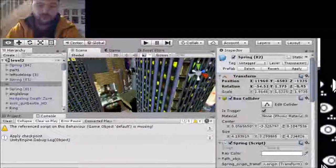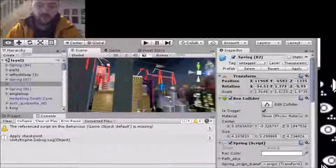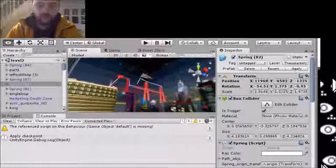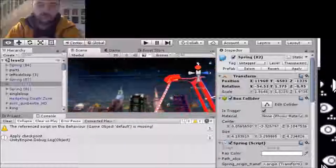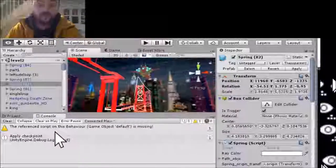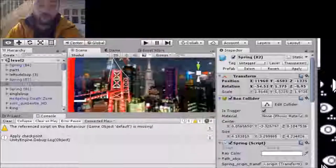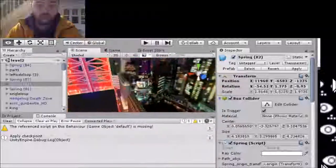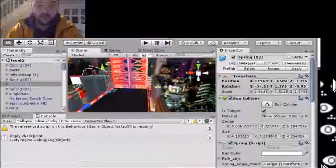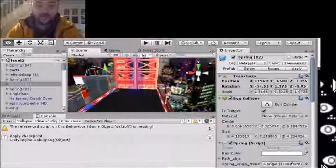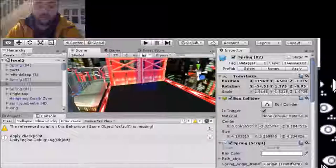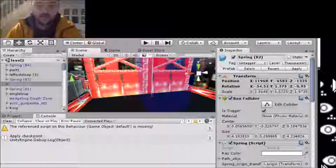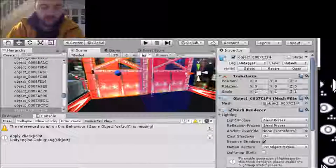I'm going to show you how I'm going to fix it. I'm effectively going to place an invisible wall on that particular object — or at the very least, a box collider.